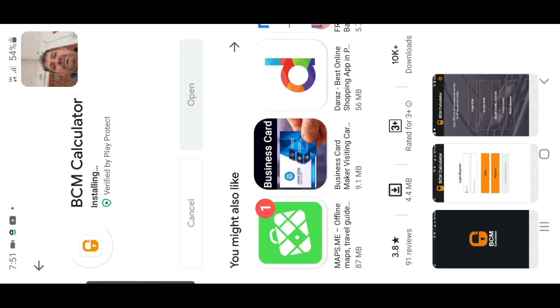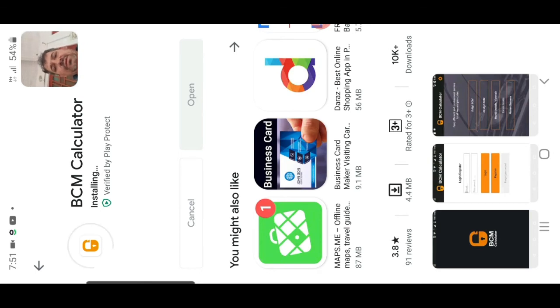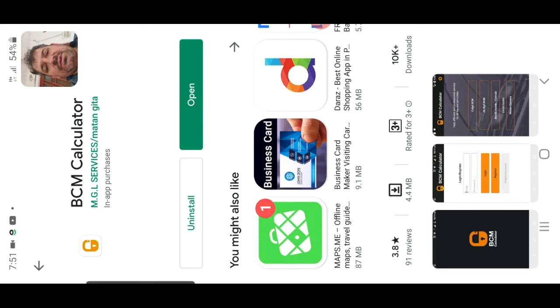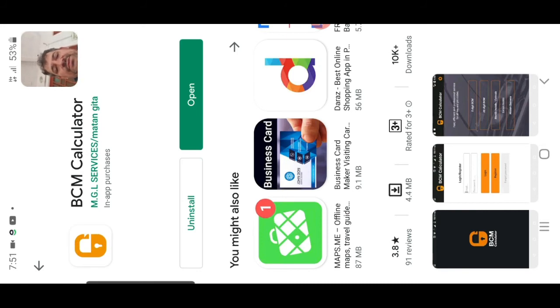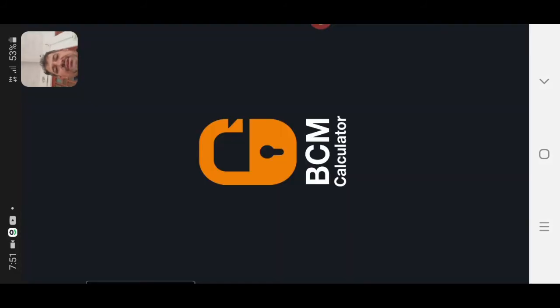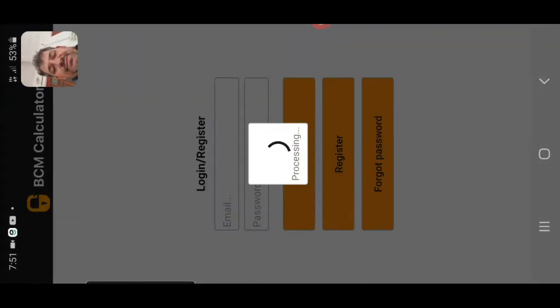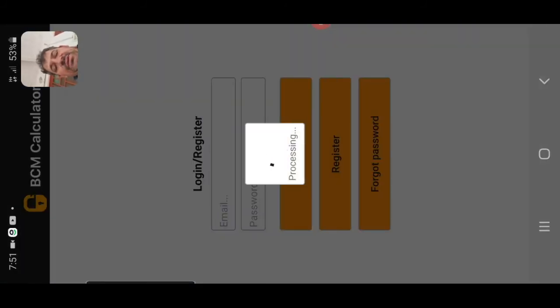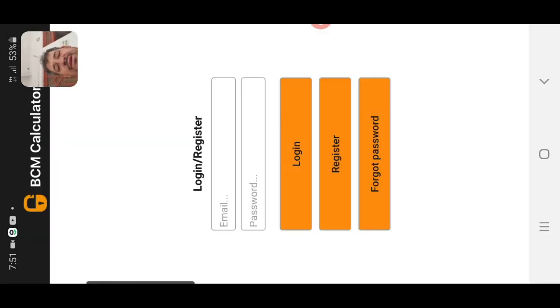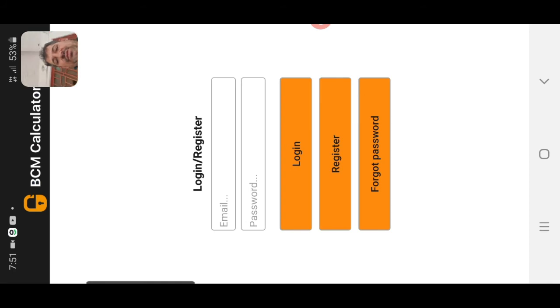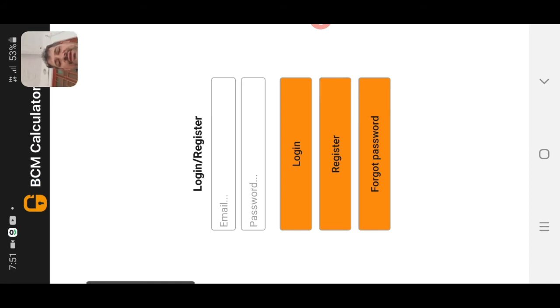BCM calculator, this is very useful app. Immobilizer pin code, 7 days free trial. After 7 days you can pay small amount. First, log in email here, password, and register.